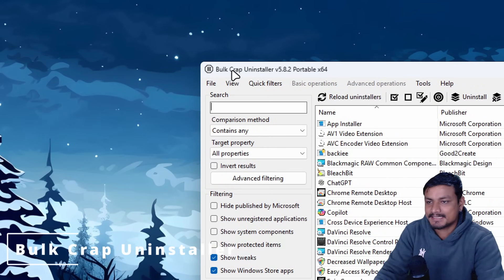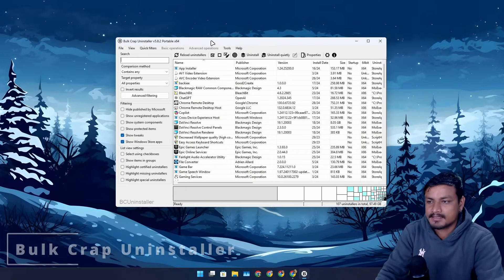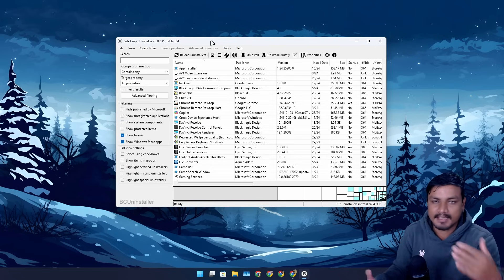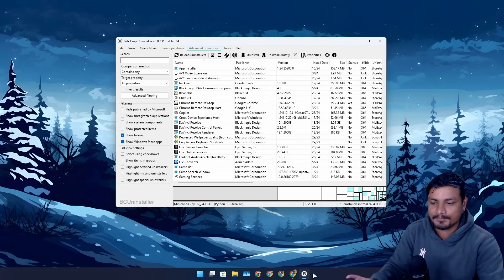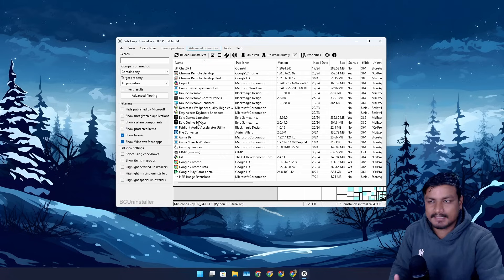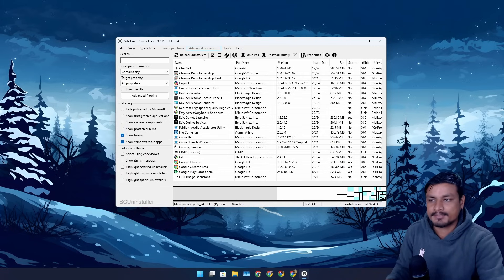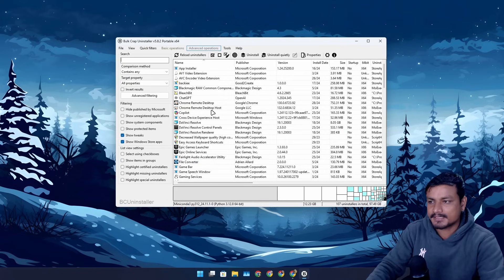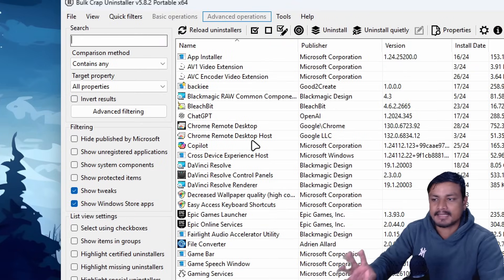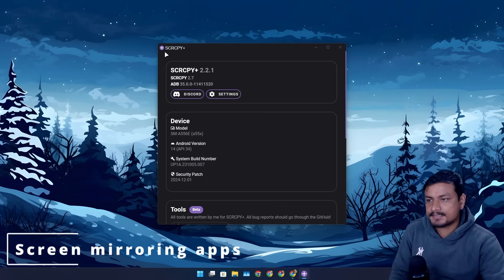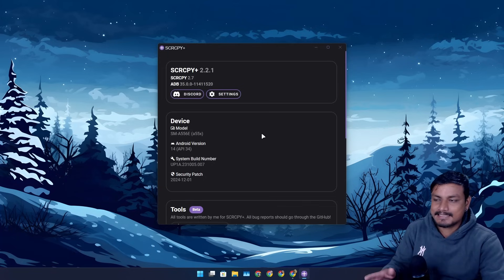Next in the list is called Bulk Crap Uninstaller. This is the software I use to uninstall programs from my system — it also does leftover and registry cleaning. It's free and open source, and I've been using it for a long time. People asked in recent videos what uninstaller I use, and nothing has changed — I'm still using BCU because it's free, open source, and works really well.